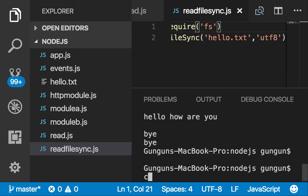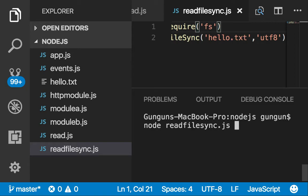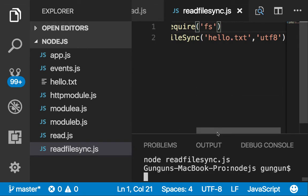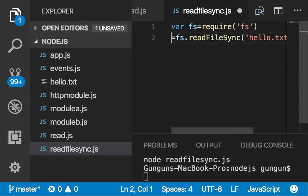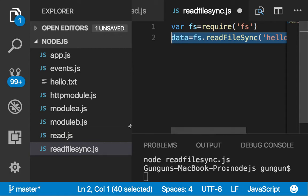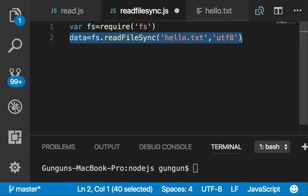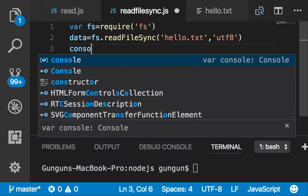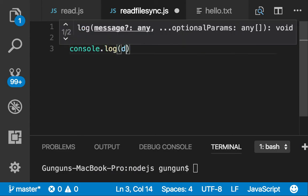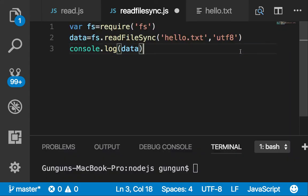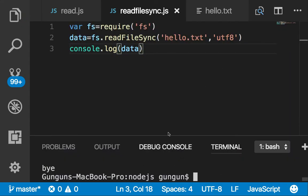Now clear and run node readFileSync.js. It will run but I want to print data, so let's copy it and add console.log data, save it and run it again.